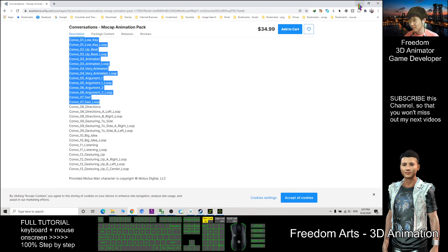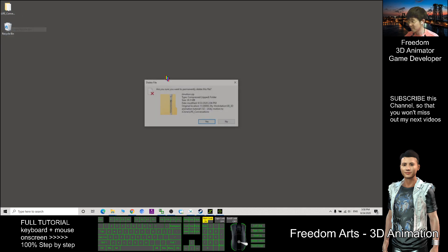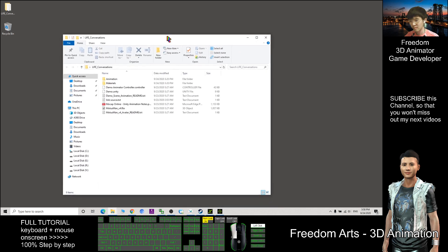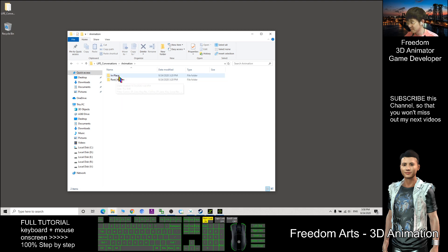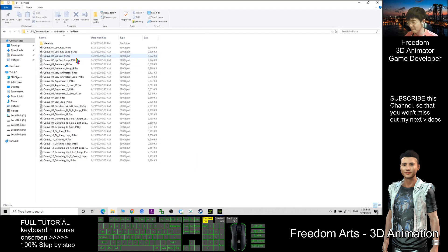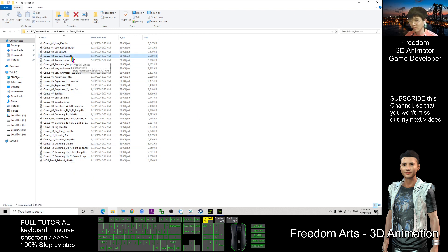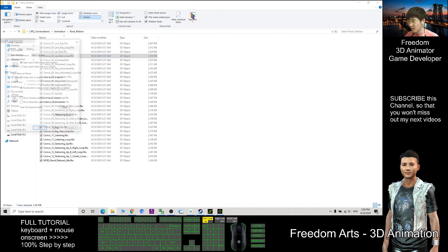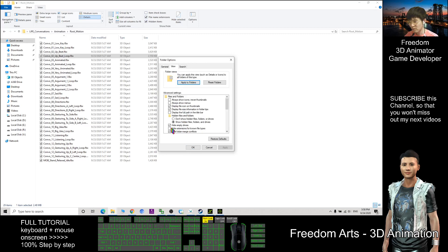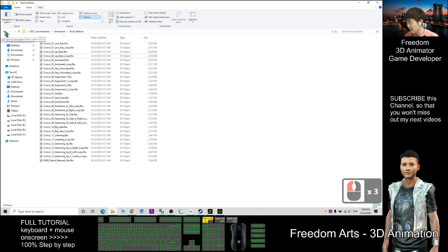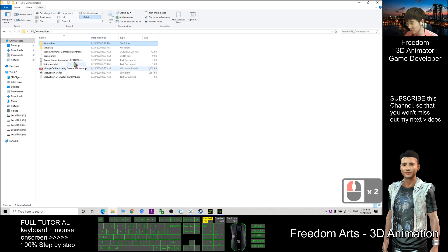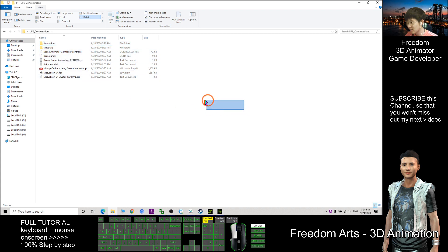I already have this in my computer. The animations are here — these are the FBX files with animations, the motion files. You should be able to see the .FBX extension. If you cannot see the file extension, click View and make sure you untick 'Hide extensions for known file types' so you can see all file extensions.